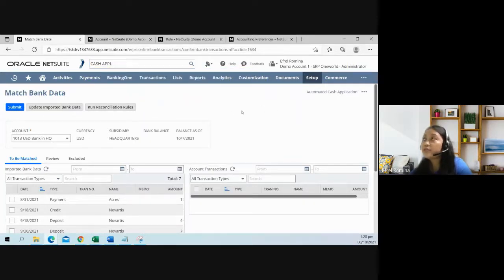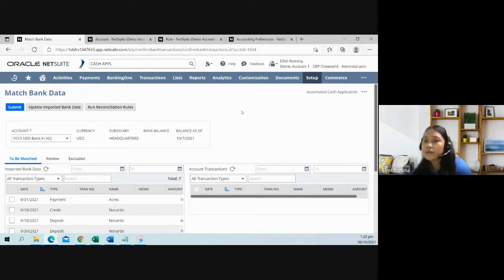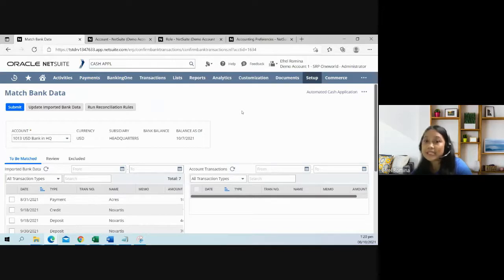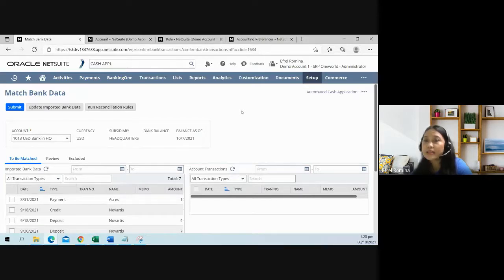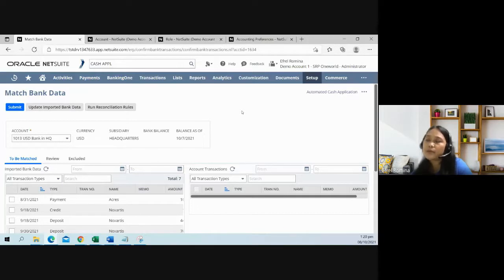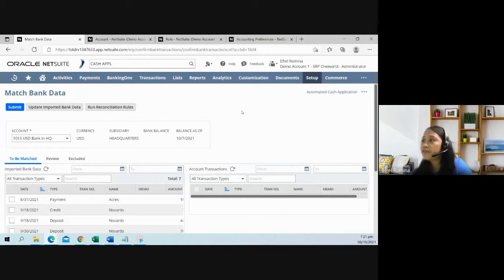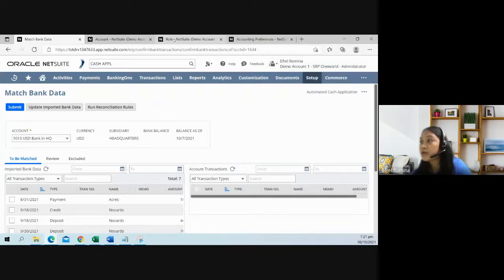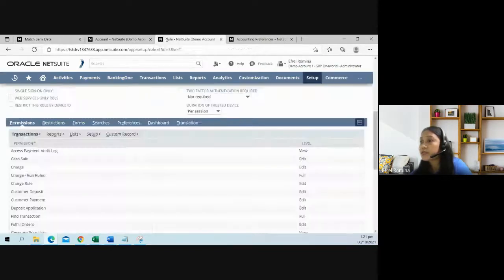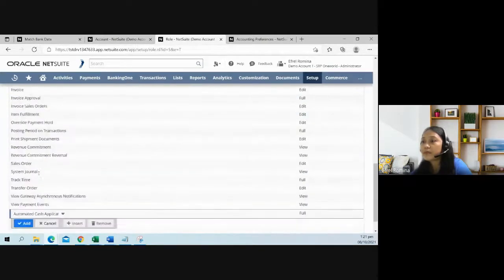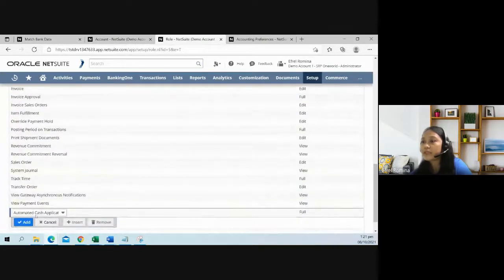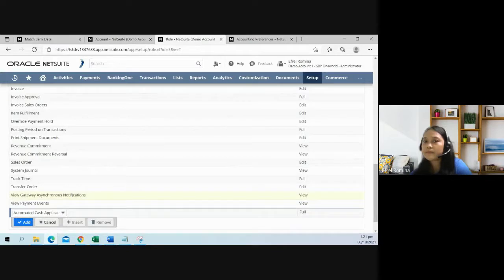As regards to the permissions, it was mentioned that the user should have at least a create permission level for customer payment, at least edit permission level on the invoices, and finally, at least full permission level for the cash application. Where do you find that cash application permission on the role? It's under the transaction sub tab. Here it is.